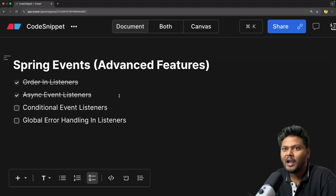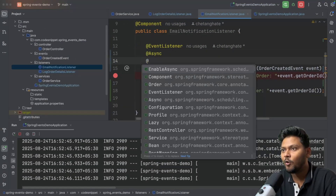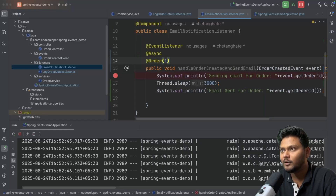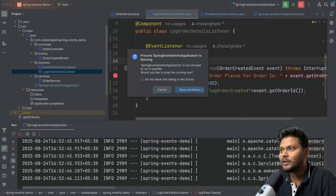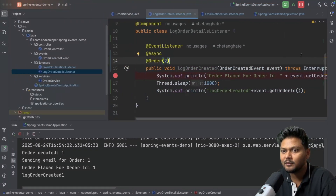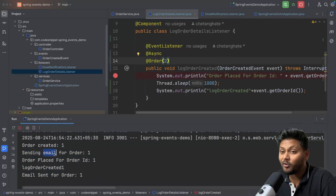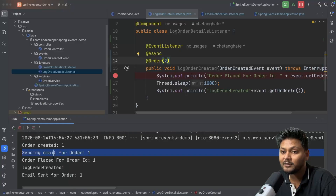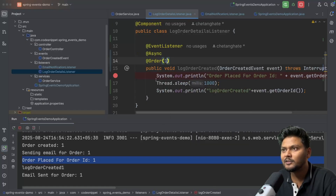Now I know what you're thinking — what if someone uses @Order and @Async together? It's a valid question. Let me go ahead and add the @Order annotation back on the email listener with order 1, and on the log listener with order 2. Let's see what happens.